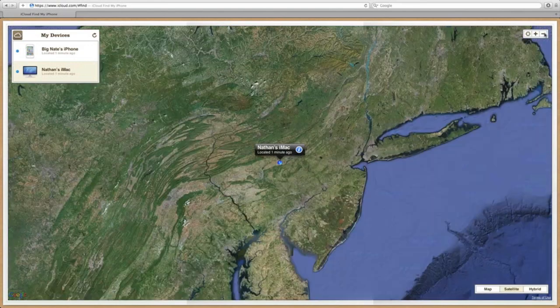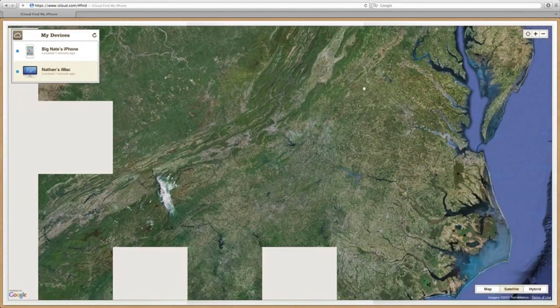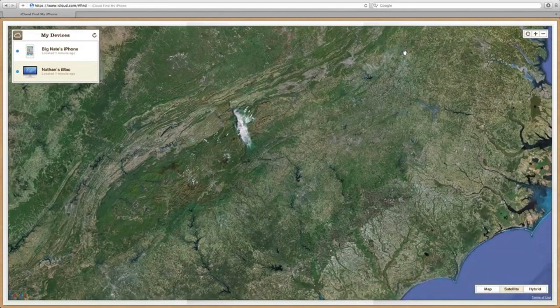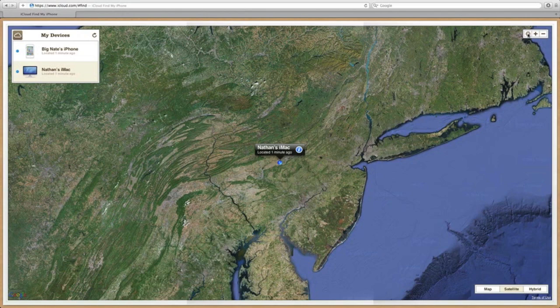If you happen to veer away from the location and you're kind of lost as to where you are on the map, this will center you back to where the location of your device actually is.